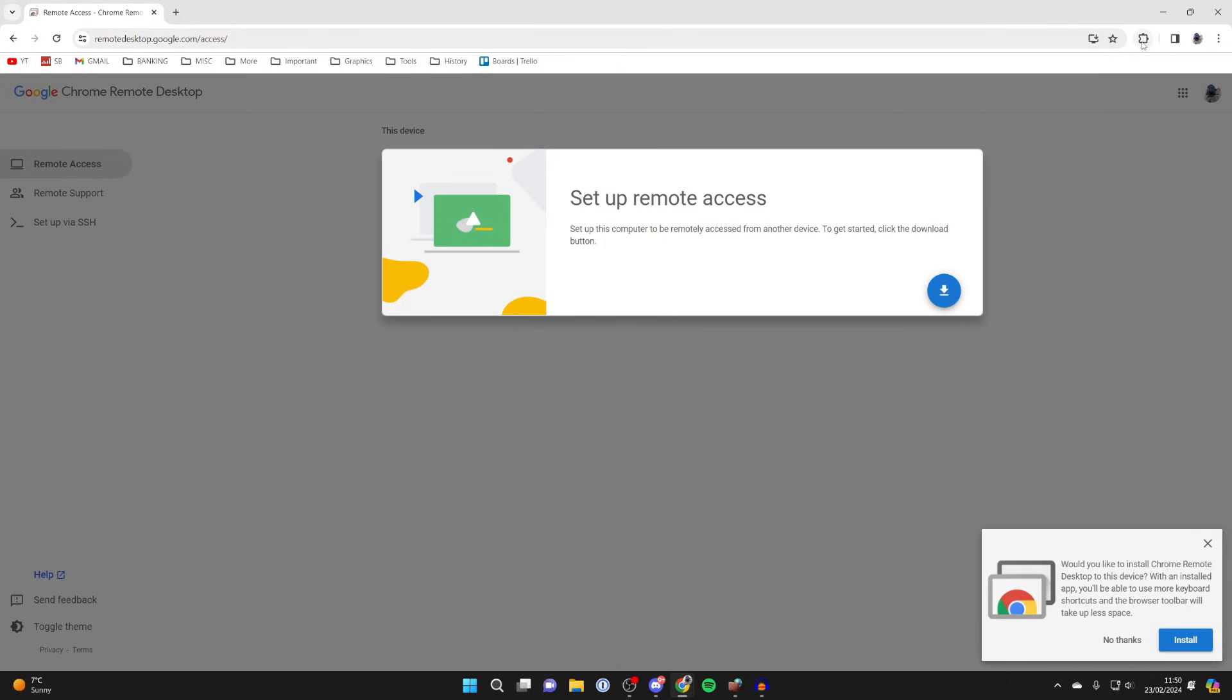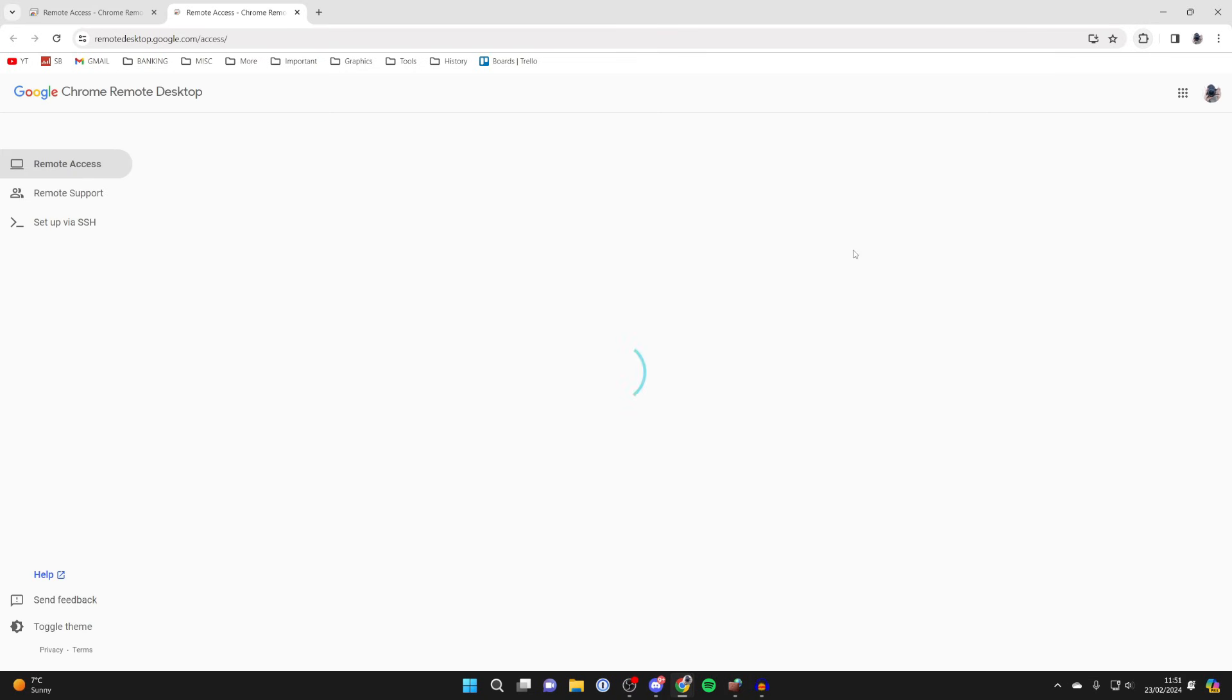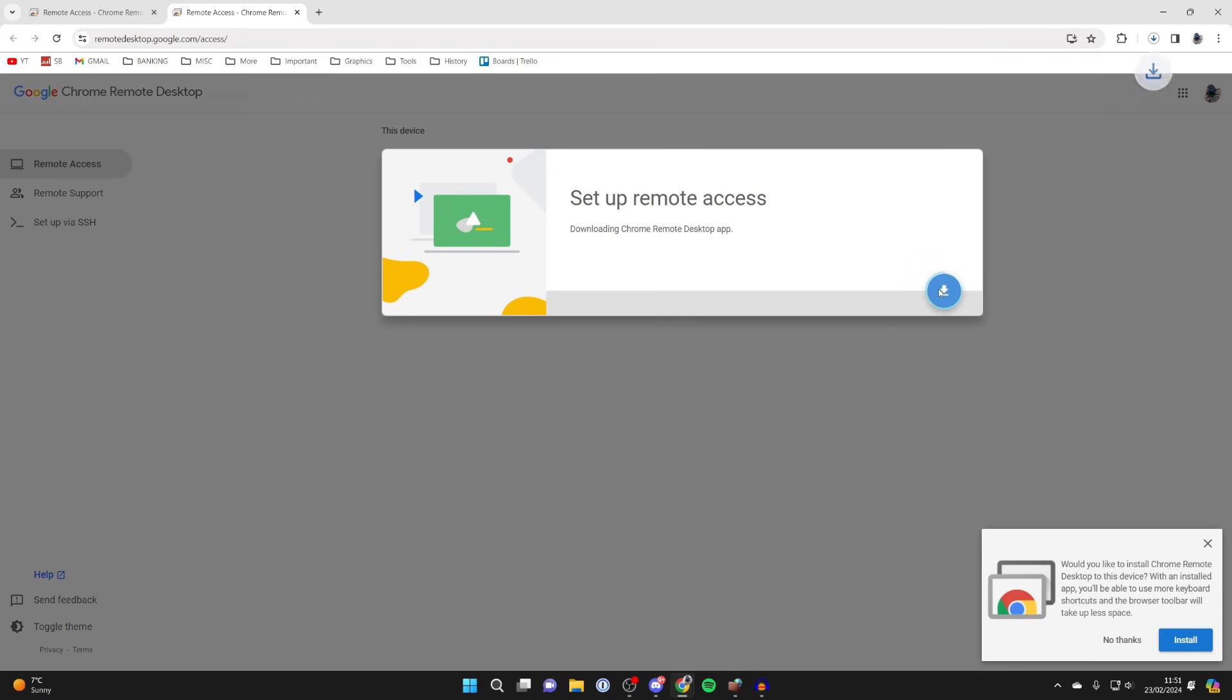Then click on that puzzle piece in the top right and you can click on Chrome Remote Desktop. It will take us here and what we need to do is click on the download Chrome Remote Desktop button here. It will then download an application this time.